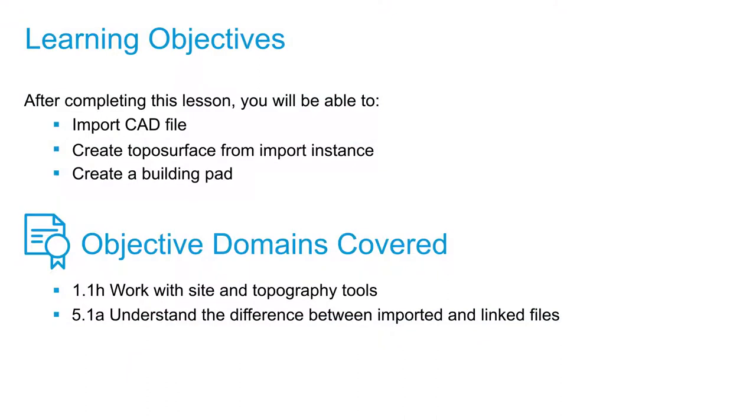In this lesson, we are going to explore the tools within the Massing and Site tab. Our first exercise is going to include creating a 3D toposurface using an imported DWG file that was created in AutoCAD.